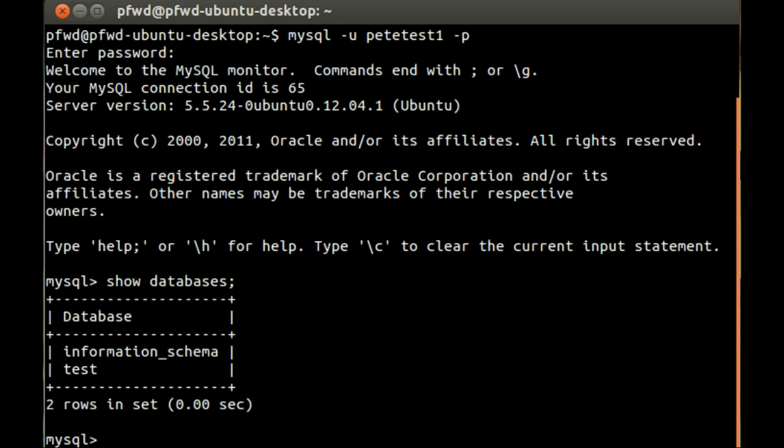Now, when you delete the database, you delete and remove all of the tables, all their structure, all the records within those tables, pretty much everything on the database is totally removed.